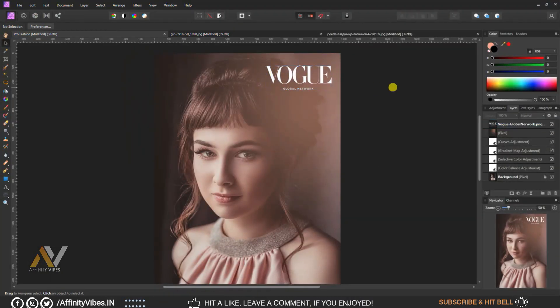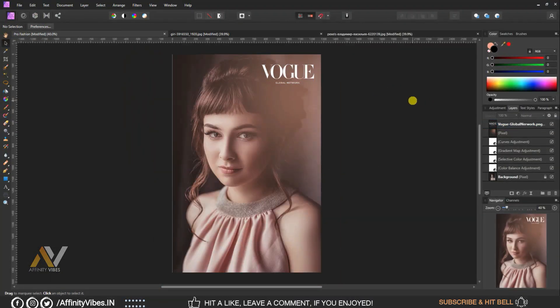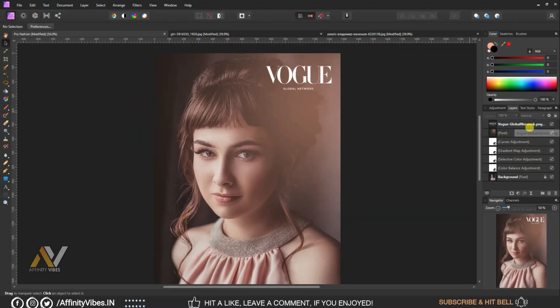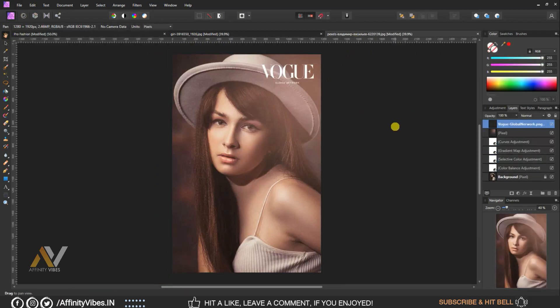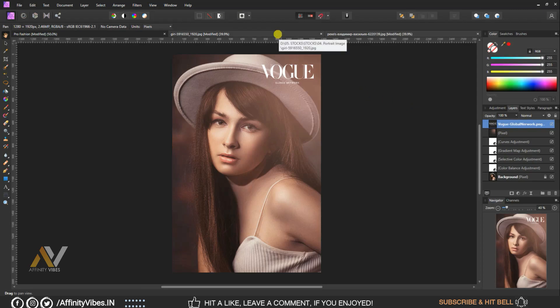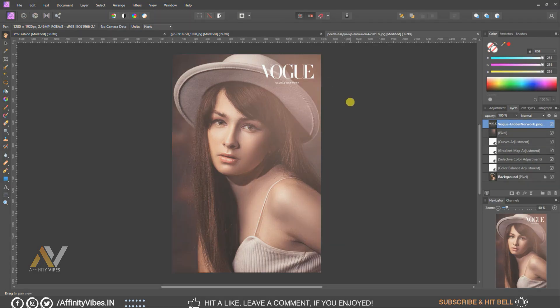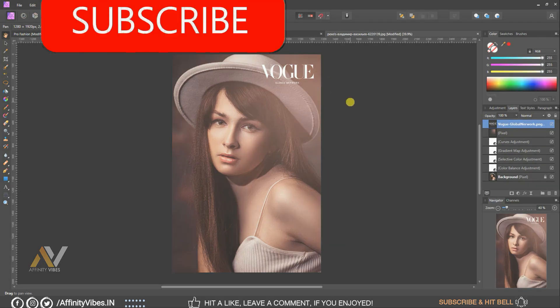Hey guys, Dave here from Affinity Vibe YouTube channel. This is the video series on pro level color grading in Affinity Photo. In this video I will show you a fashion color grading effect.